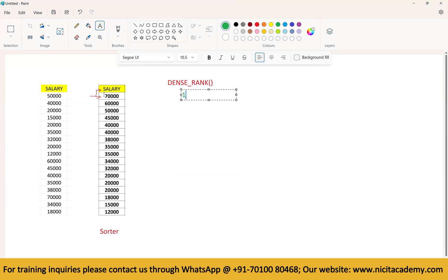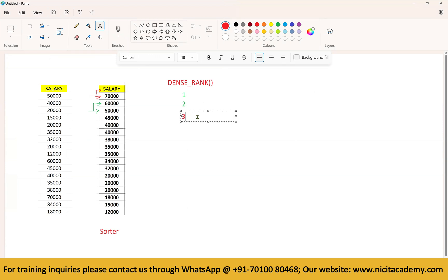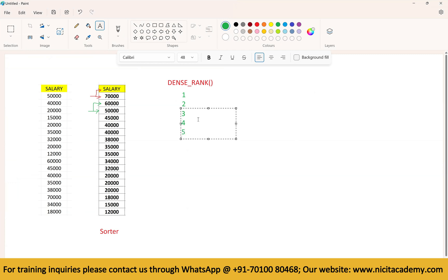Take the second record — 60,000 — compare with previous record 70,000. There is a change in value, so we increment by one. Third record 50,000 compared to 60,000 — change, so increment by one, now it's 3. Next value 45,000 compared to 50,000 — change, so increment to 4. Then 40,000 and 40,000 — these two records are the same.